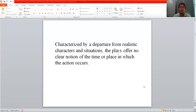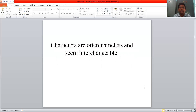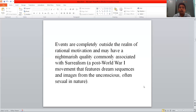Theatre of Absurd is characterized by a departure from realistic character and situation. The play offers no clear notion of the time or place in which the actions occur. Characters are often nameless in such kind of plays and they seem interchangeable also. Events are completely outside the realm of rational motivation and may have a nightmarish quality, commonly associated with surrealism.